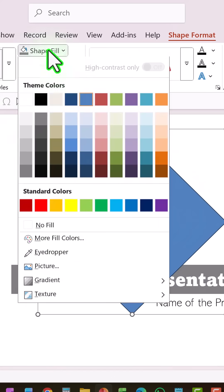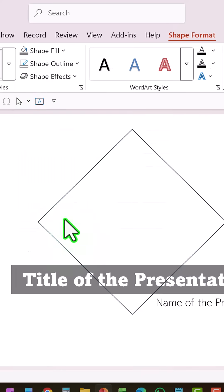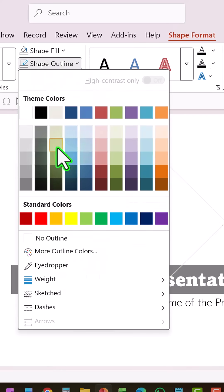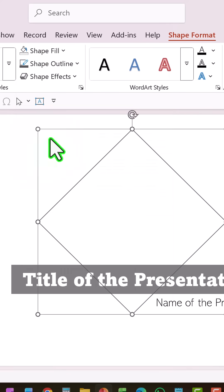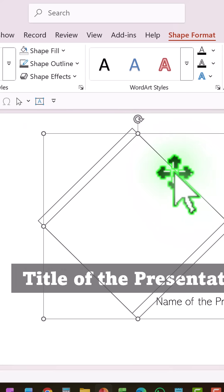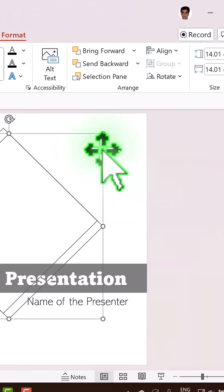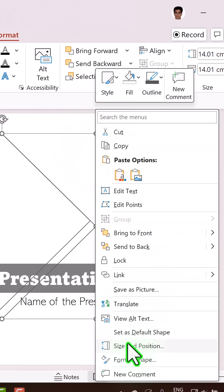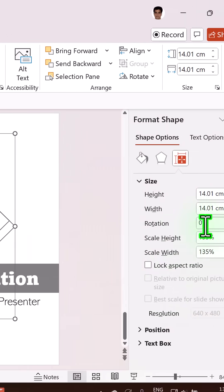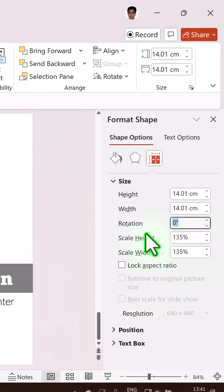Shape fill, no fill. Shape outline, a light gray color. And then let us press Ctrl D to create a duplicate. And then let us right click on this, go to Size and Position, and then change the angle to 45 degrees.